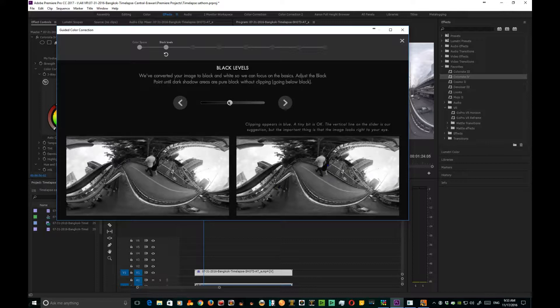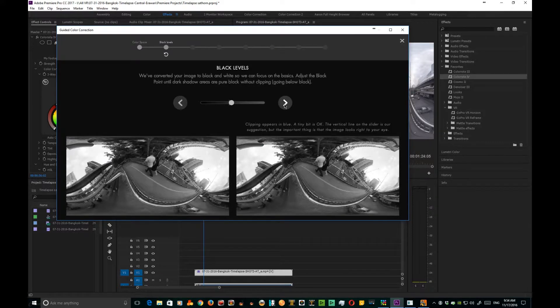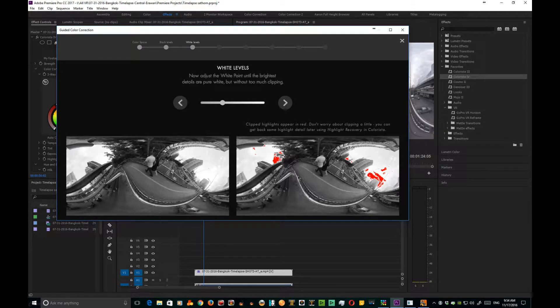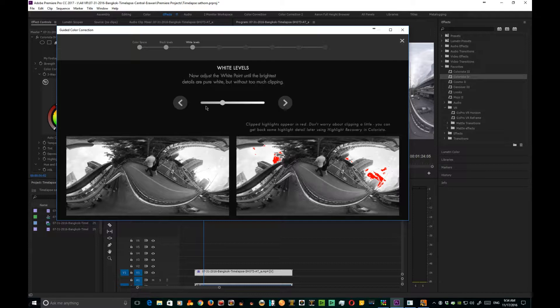I like a nice crunchy black without going too far, so now we can take it about there. Let's click to the next one. Now this is our white level. Notice we're blowing out a little bit, we're clipping. So let's now take it down just enough to get rid of that and give some detail to the area.